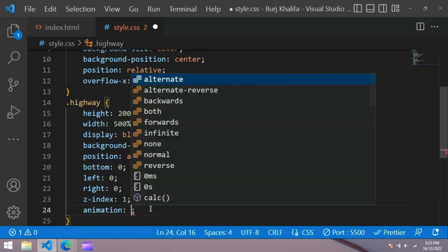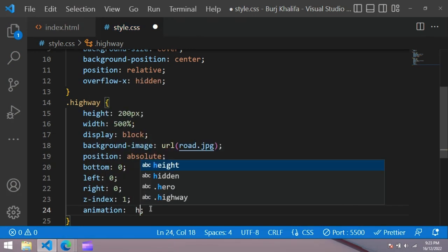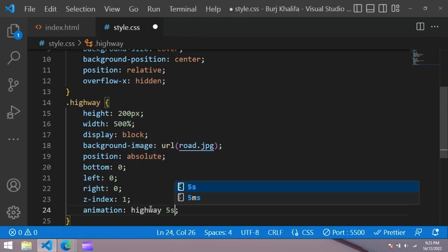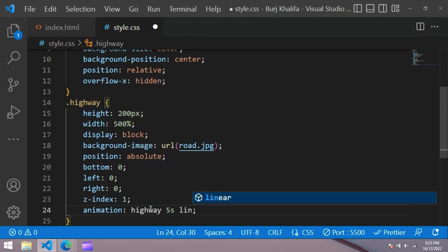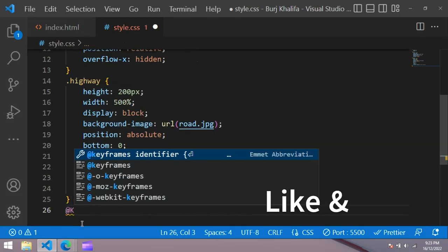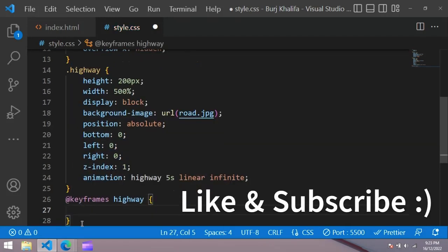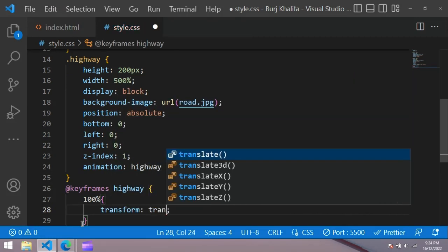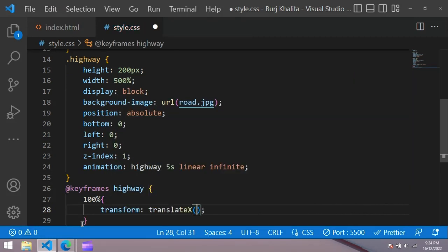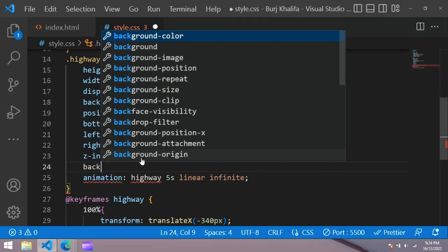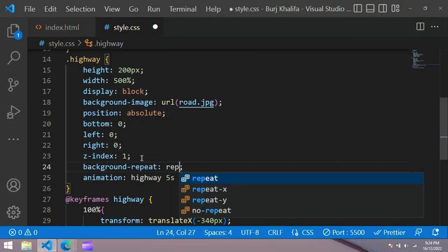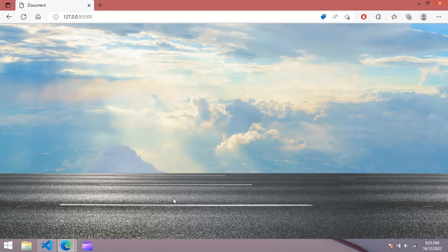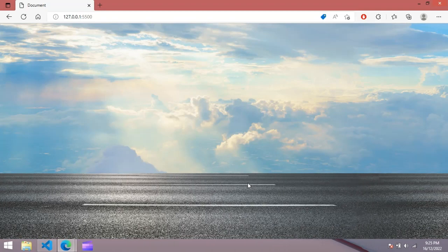Now we add animation: give highway 5 seconds linear infinite. Then add keyframes for highway — at 100% use transform translateX minus 340px. Also add background-repeat repeat-x. Now you can see this highway image is moving toward the left.